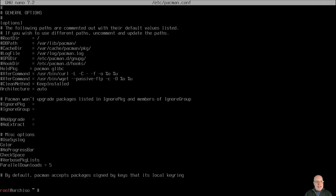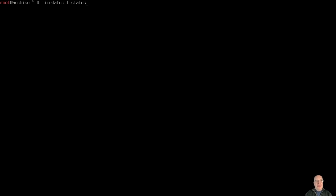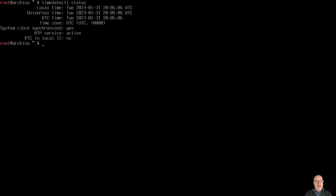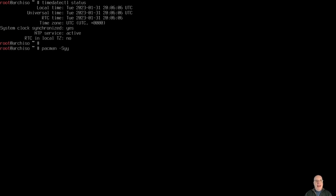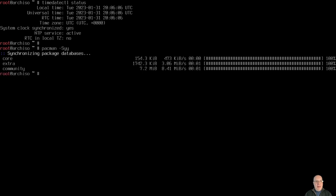Okay, so once that's done we clear the screen and we check the NTP status, timedatectl. NTP service is active and our clock is synchronized. Yay. Okay, let's synchronize with mirrors with pacman -Syy. So that's done.